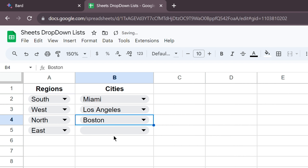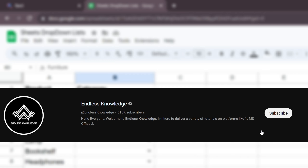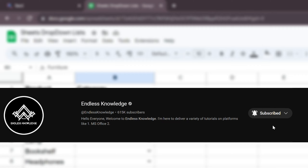Don't forget to like this video, share this video, and subscribe to our channel.